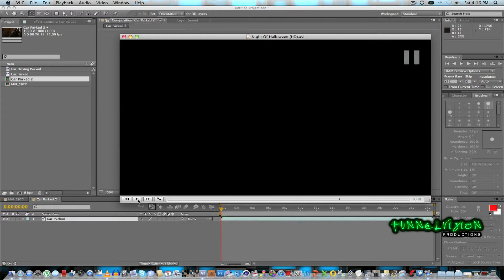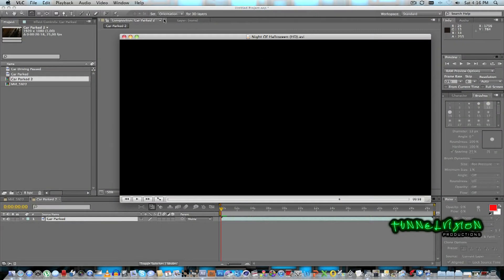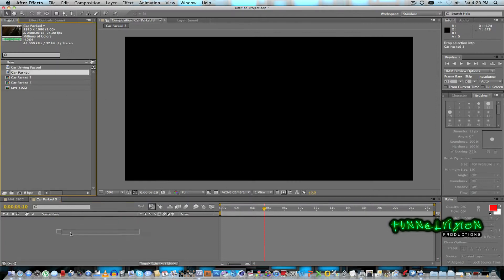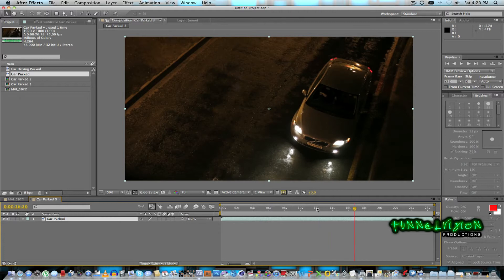So what we're going to be looking at is how to achieve that effect using After Effects. I'm using After Effects CS5, so let's jump right into After Effects. I've got two clips that we're going to use — the first one is the car that's actually just parked; it's a video clip of the car. I'm going to go to a nice frame.